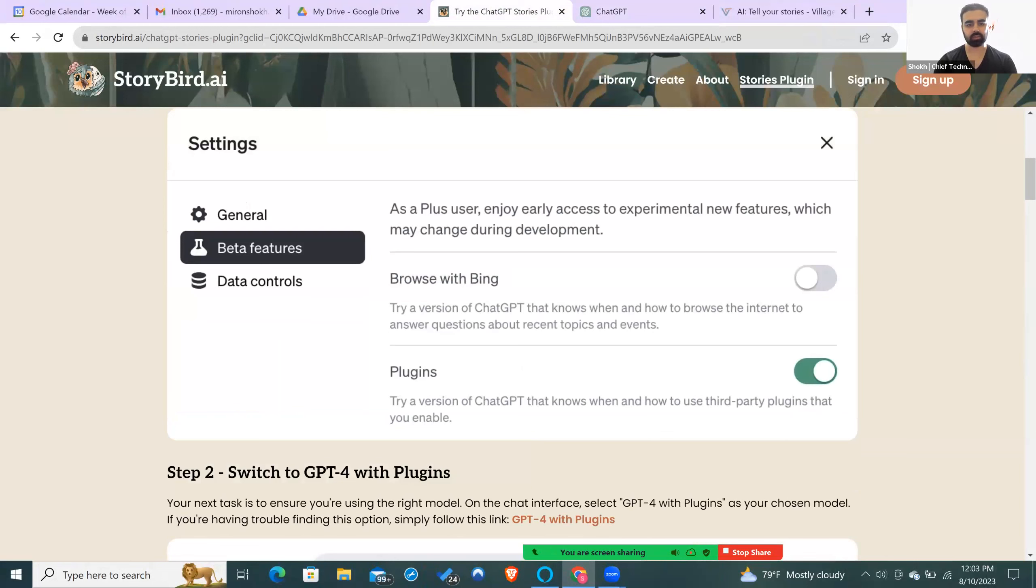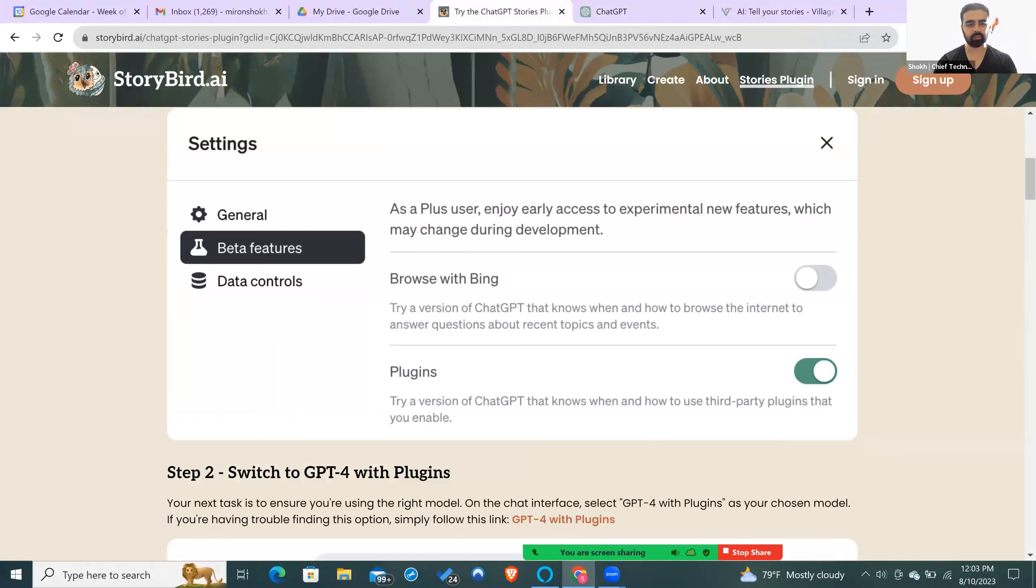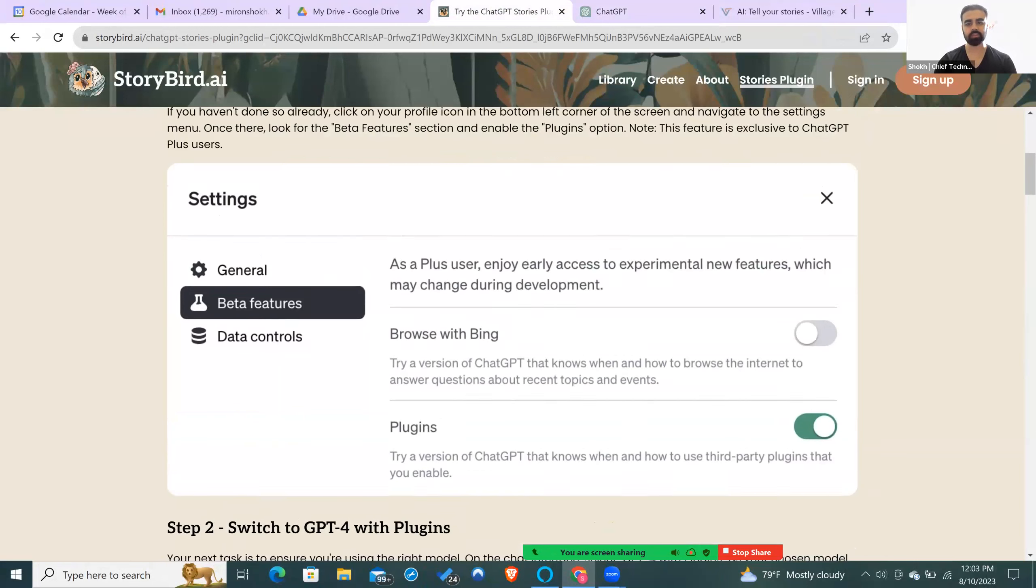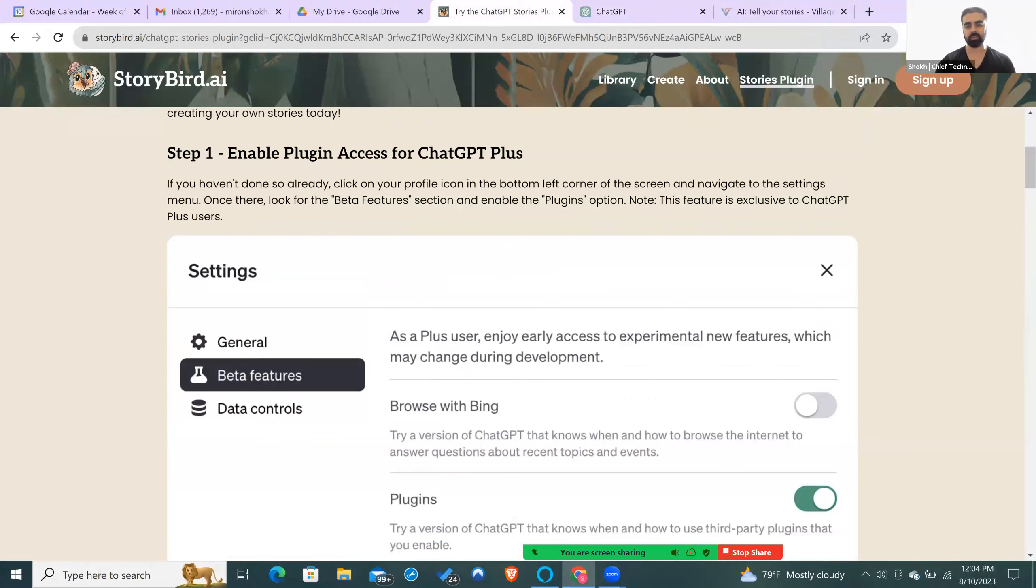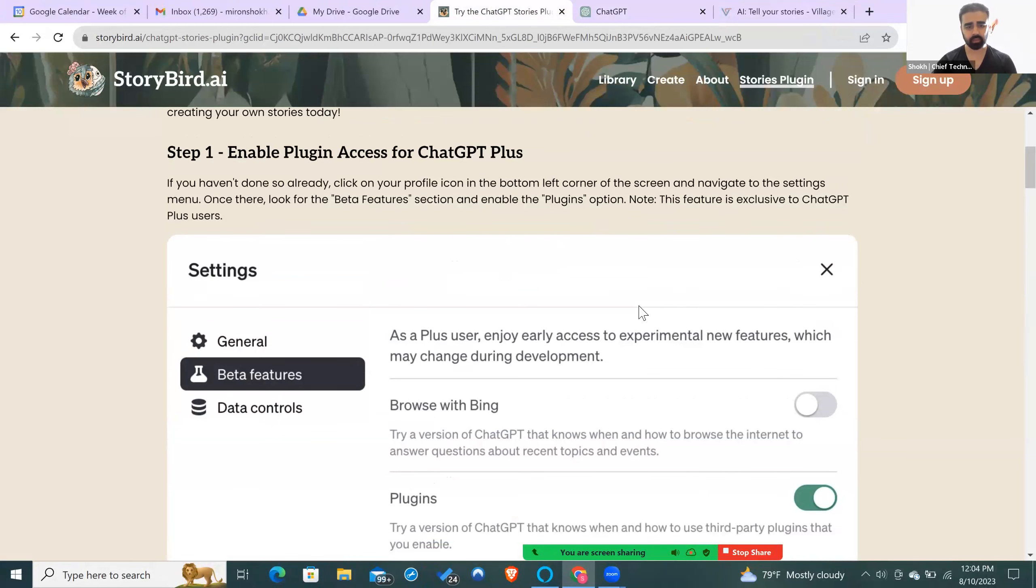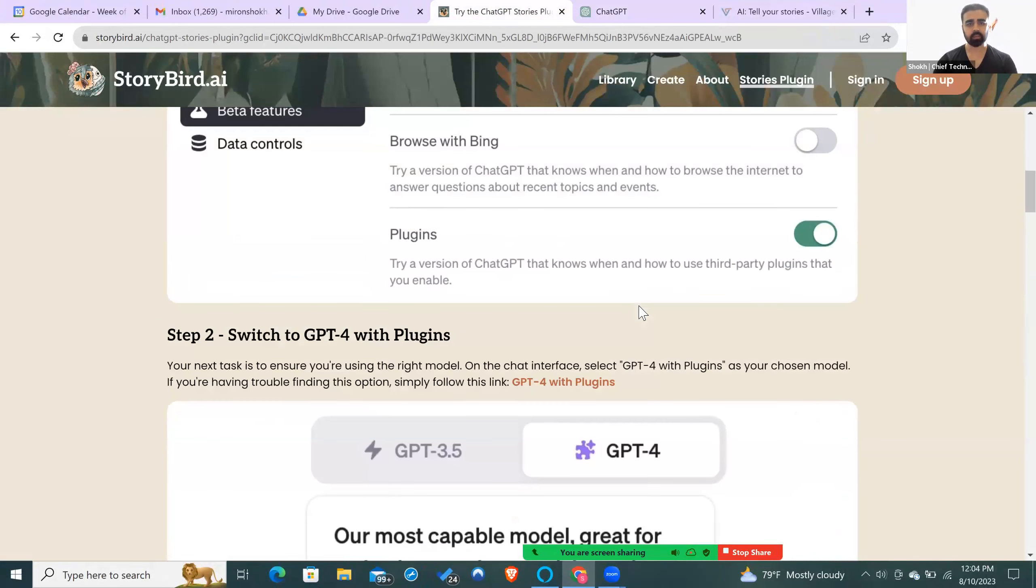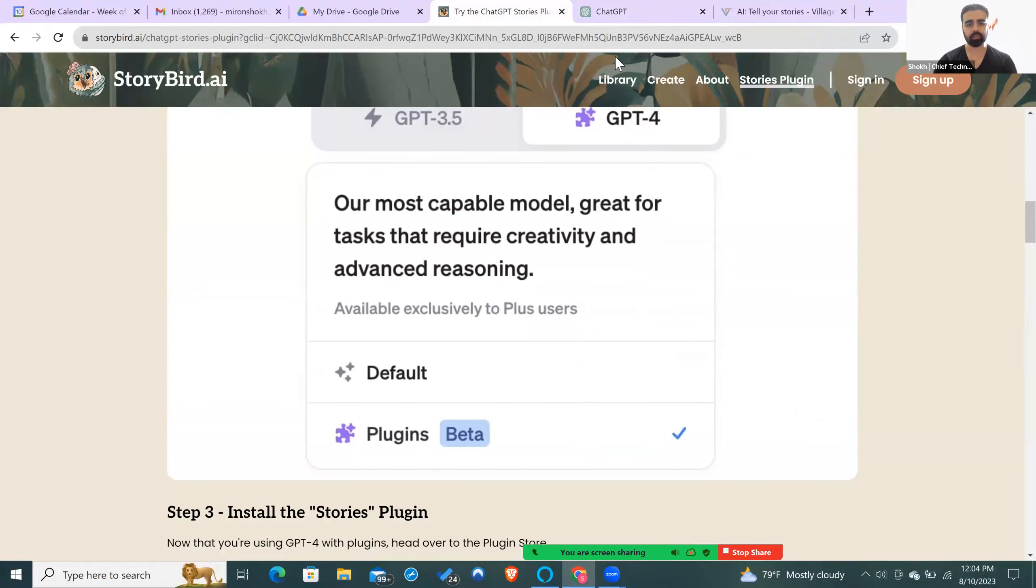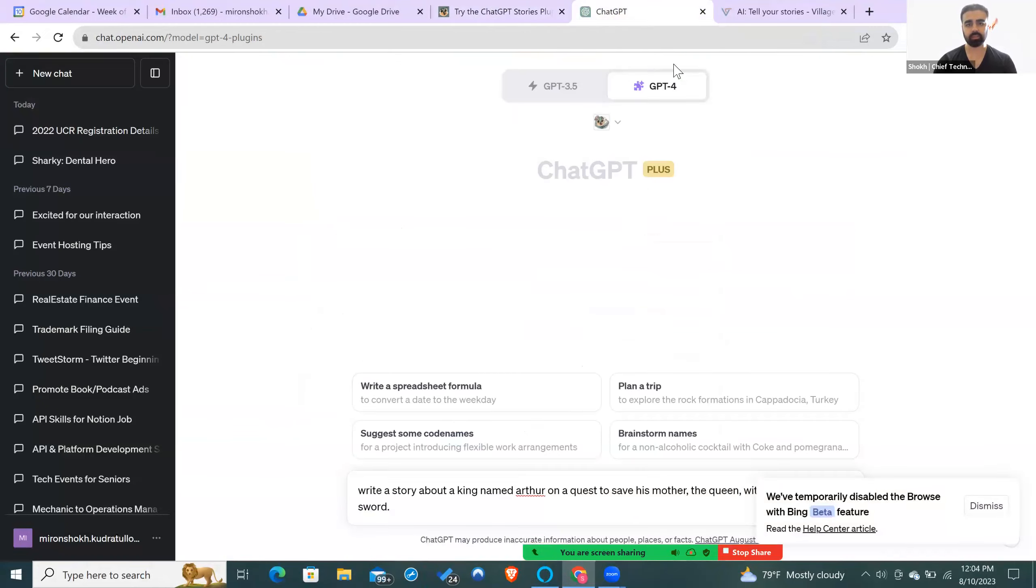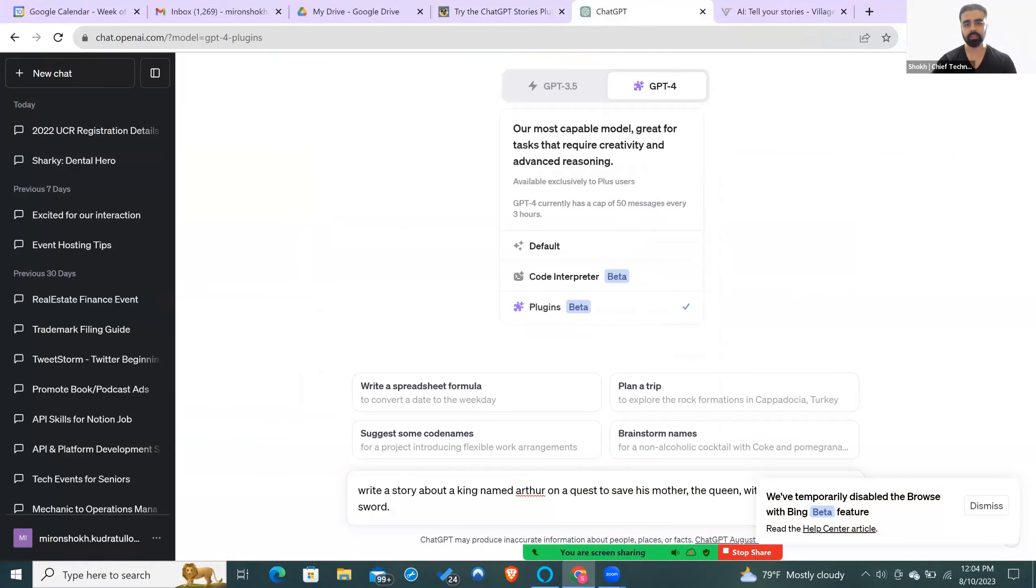First thing to keep in mind, you will need the paid version of ChatGPT because the Storybird AI plugin will only work if you have a paid version of ChatGPT. Once you have it, you will activate the plugin and then you can start working on your story.